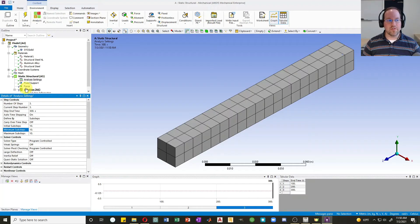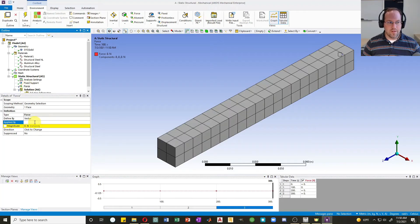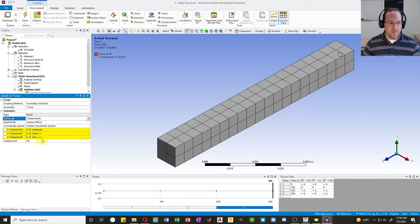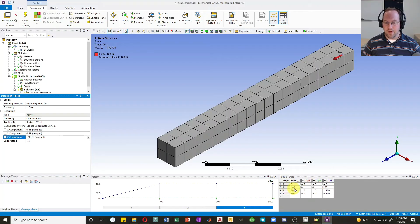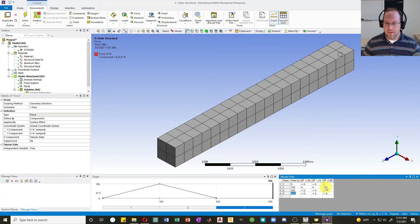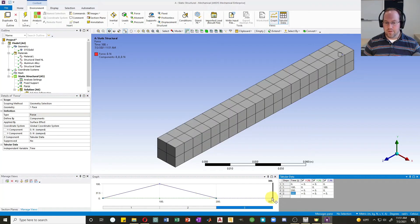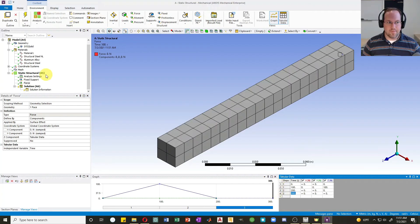Now I'll go back to the force and define it as varying with time. I'll set it as components in the Z direction — 100 newtons, compressive. In the table, at time zero the force is zero, at 100 seconds it's 100 newtons, and at step two I'll ramp it back down to zero. So the load ramps up to 100 newtons over 100 seconds, then ramps back down, and in step three we observe the viscoelastic recovery under zero load.